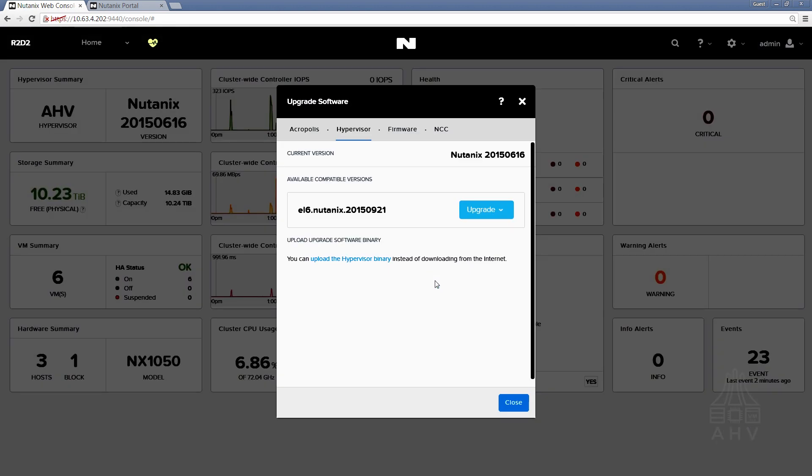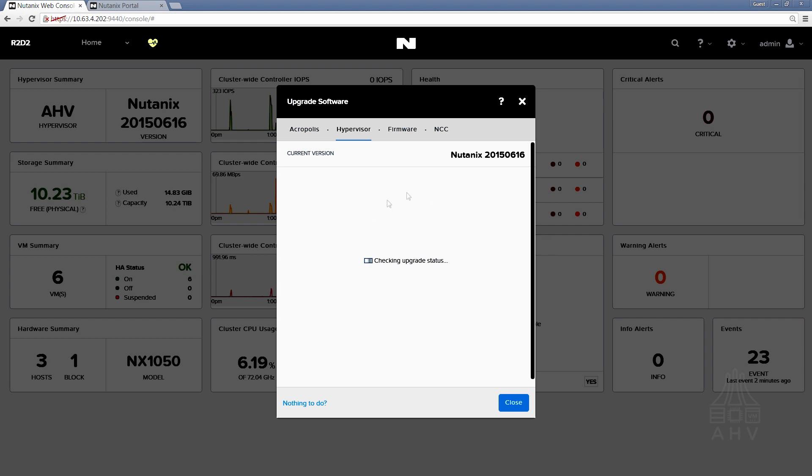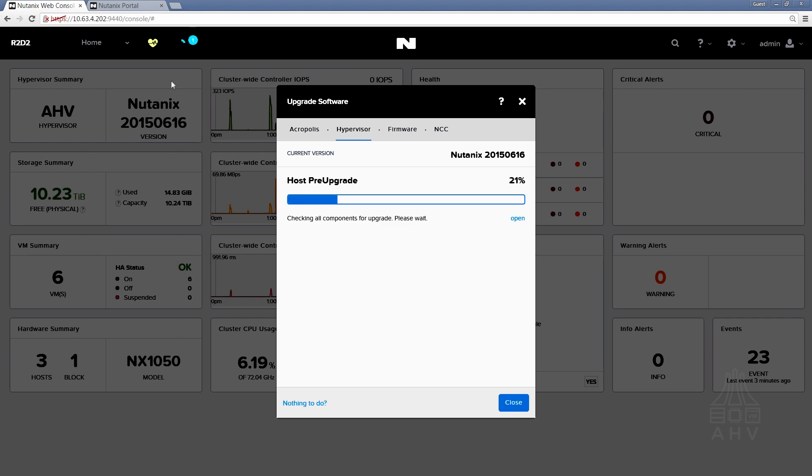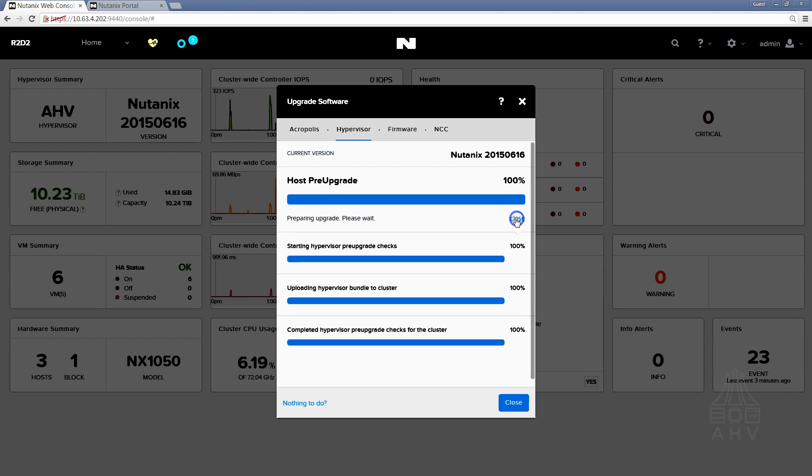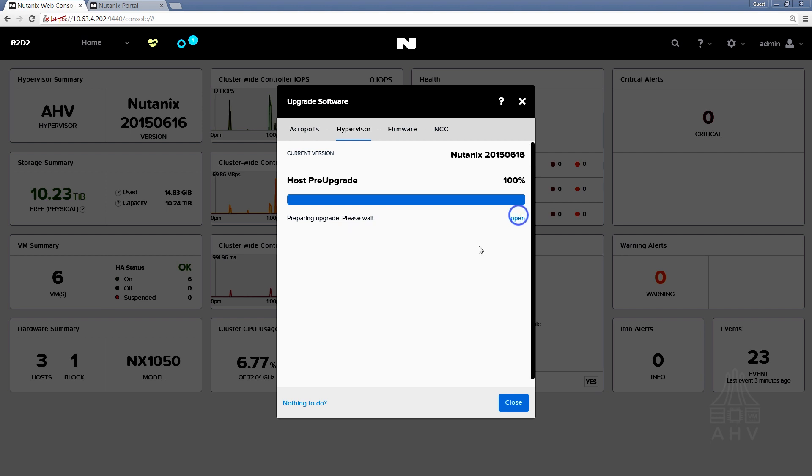We'll get a progress monitor on this screen and we can either watch the progress monitor from this upgrade software menu or we'll be able to press close and view it from the progress monitor that appears in Prism up in the menu bar. So by clicking open we can view the actual details of what's going on, so we see that the hypervisor pre-upgrade checks passed and it started uploading the hypervisor bundle to all of the CVMs within the cluster that completed as well. We should see it move on to the actual upgrade shortly.